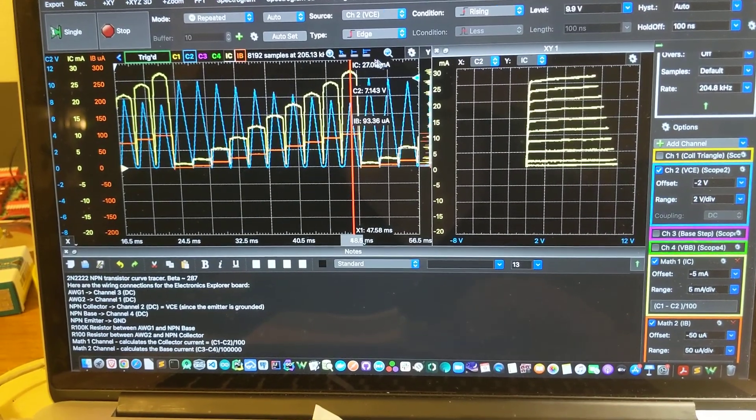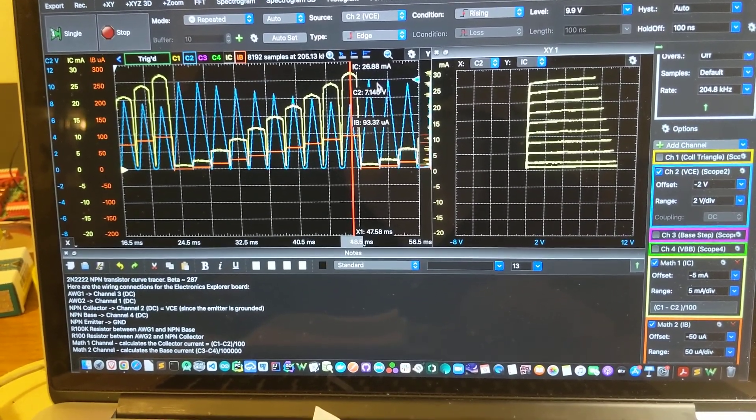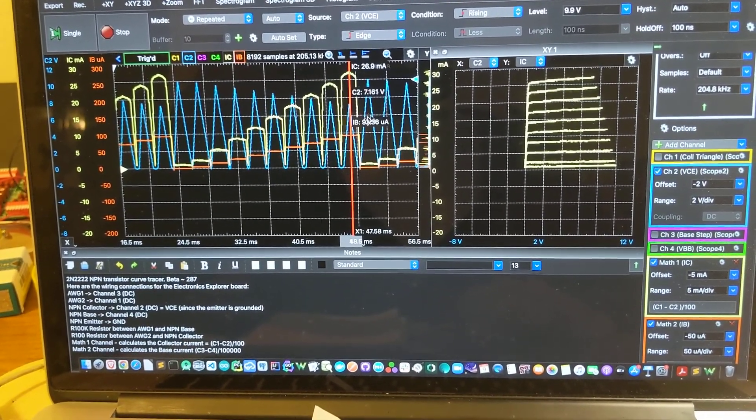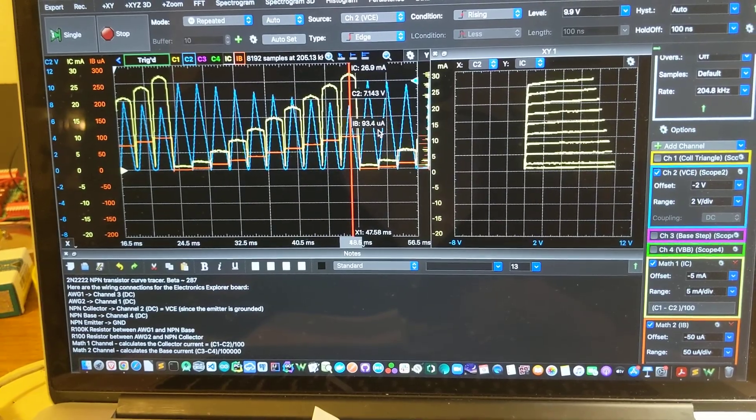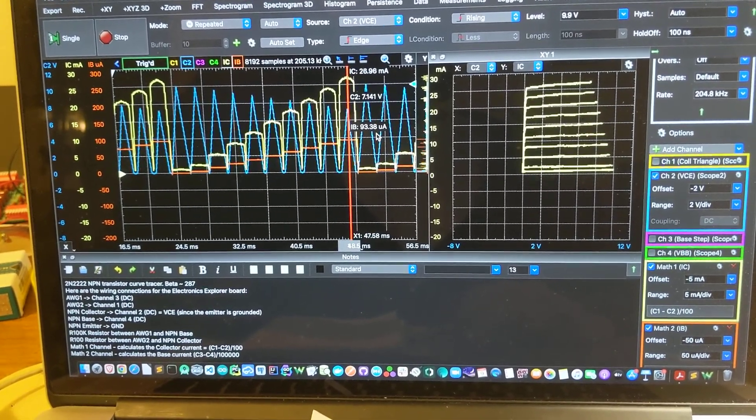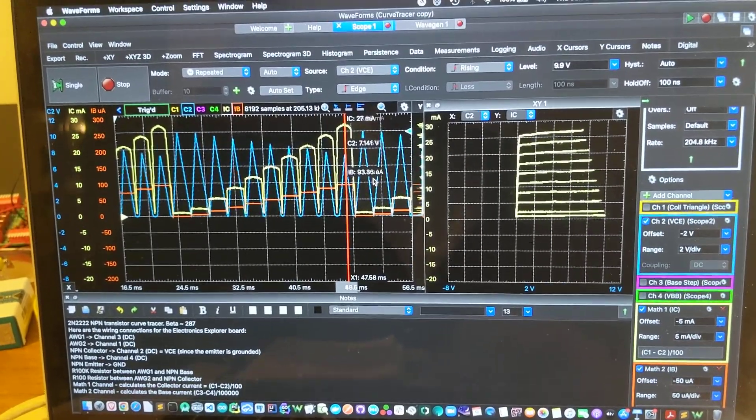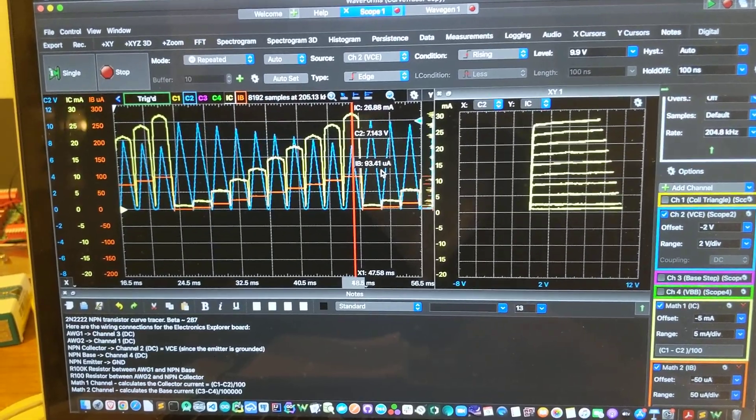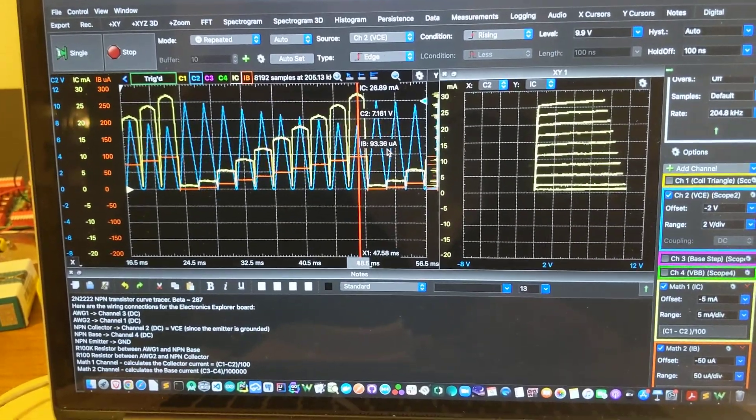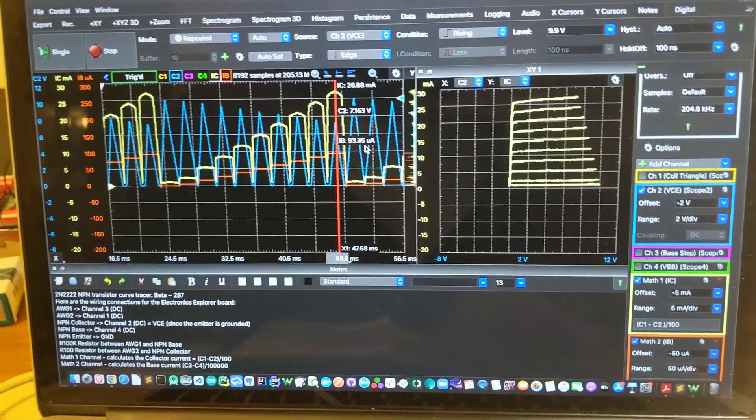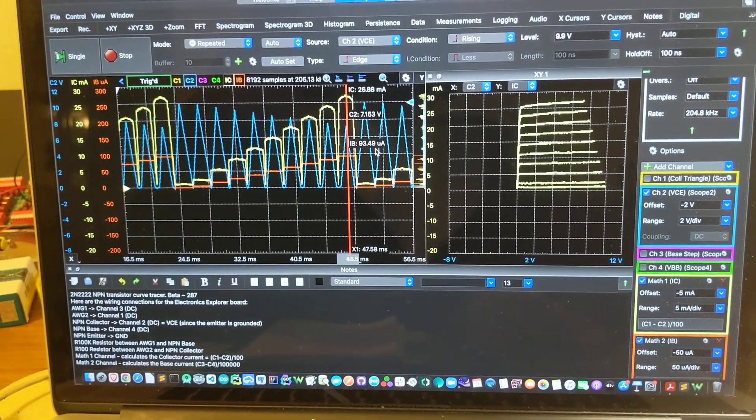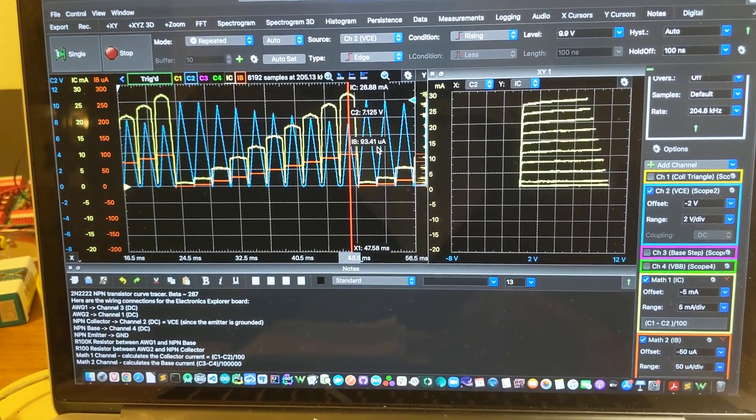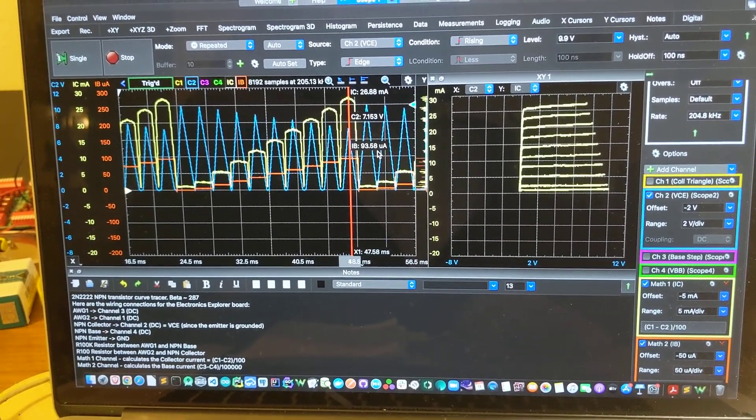You can see here's a collector current at 26 milliamps. This is the base current at 93 microamps. If you do the math, that comes out to a beta of about 280, 290, which matches up with the specs for the 2N2222 transistor.